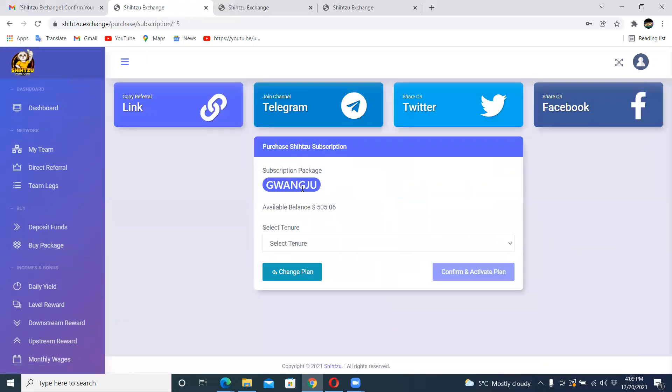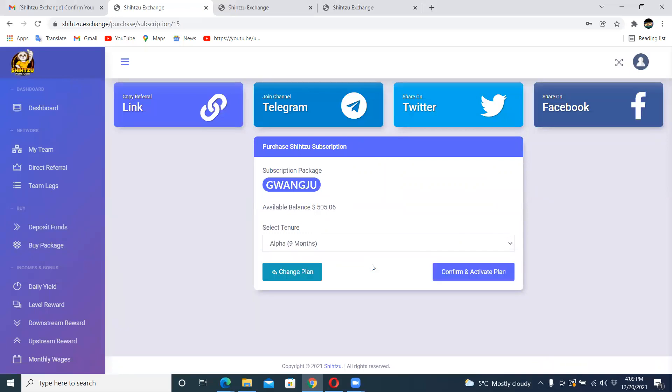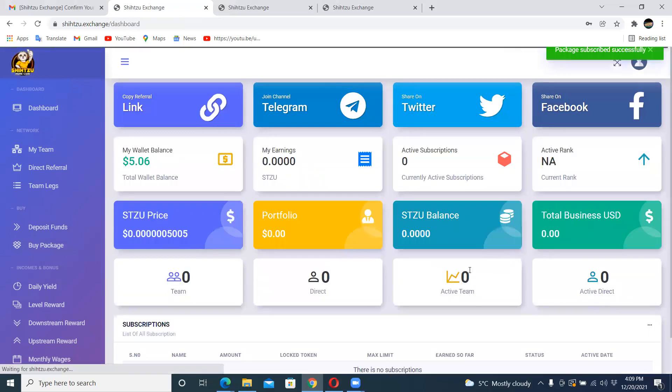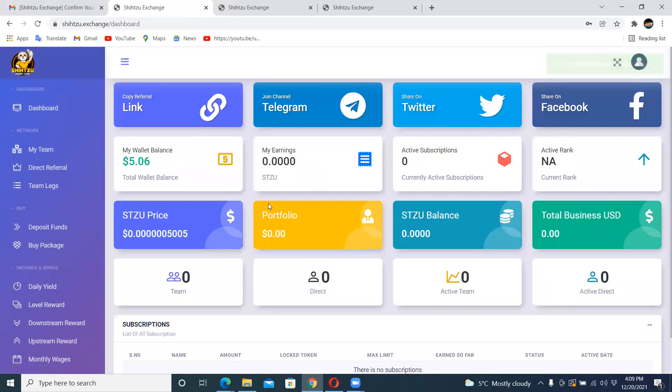And as you can see, this is what I have. So I'm choosing, I'm going to choose the tenure, I'm going to choose the 9 months and I'm going to confirm activation plan. So package successfully bought.